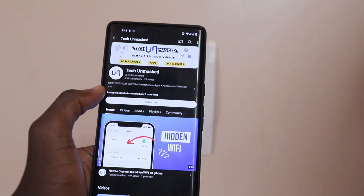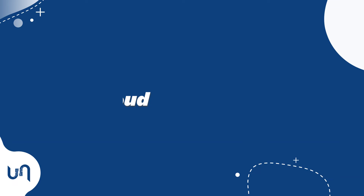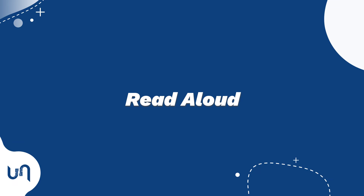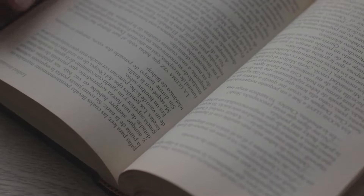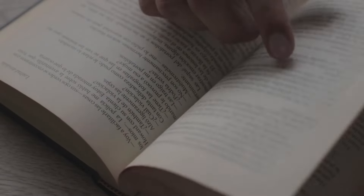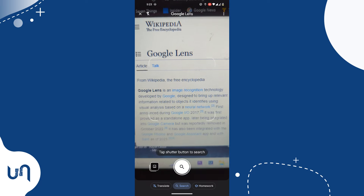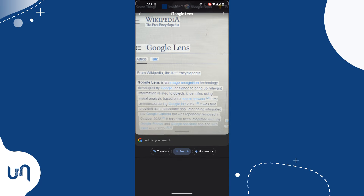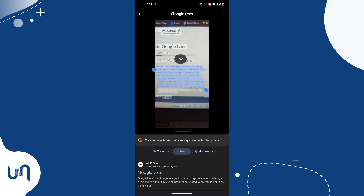At number eight is the ability to read aloud. With Lens you can snap text — such as in a book, any random text on a sheet of paper, or on a screen — and Lens will read it aloud for you. How cool is that?